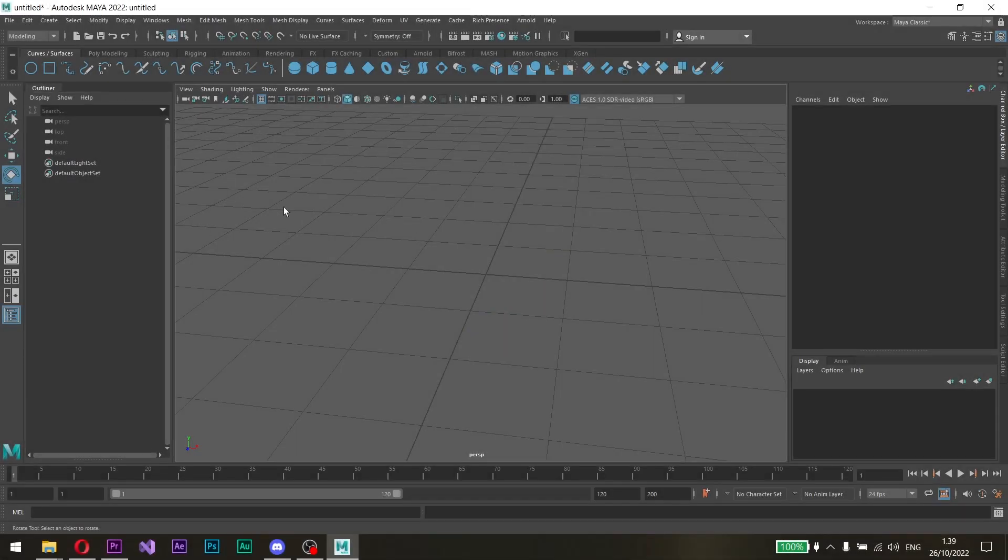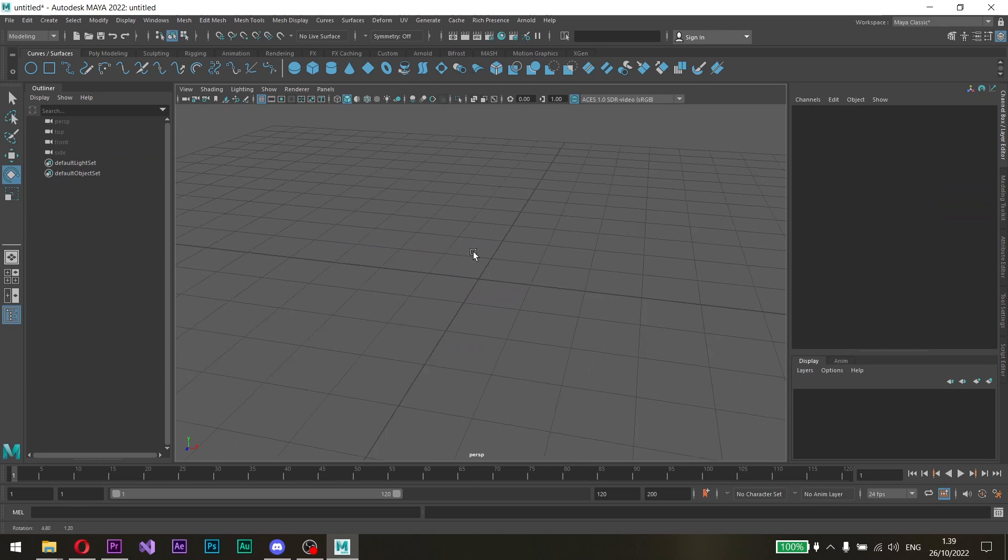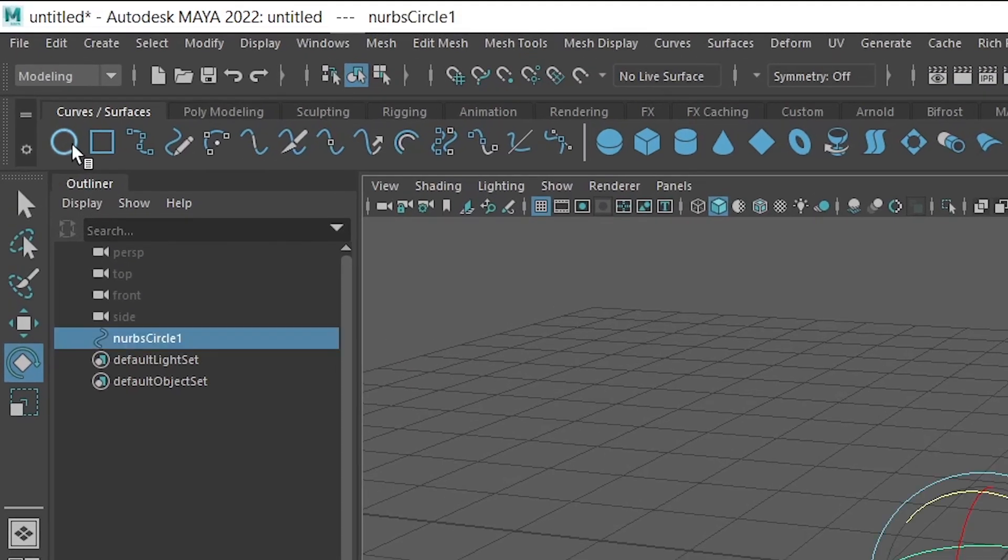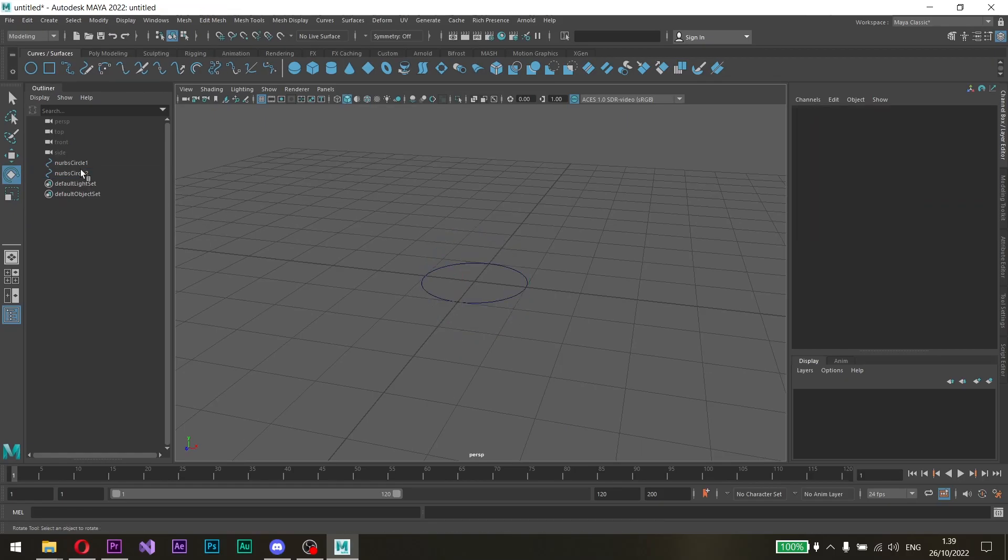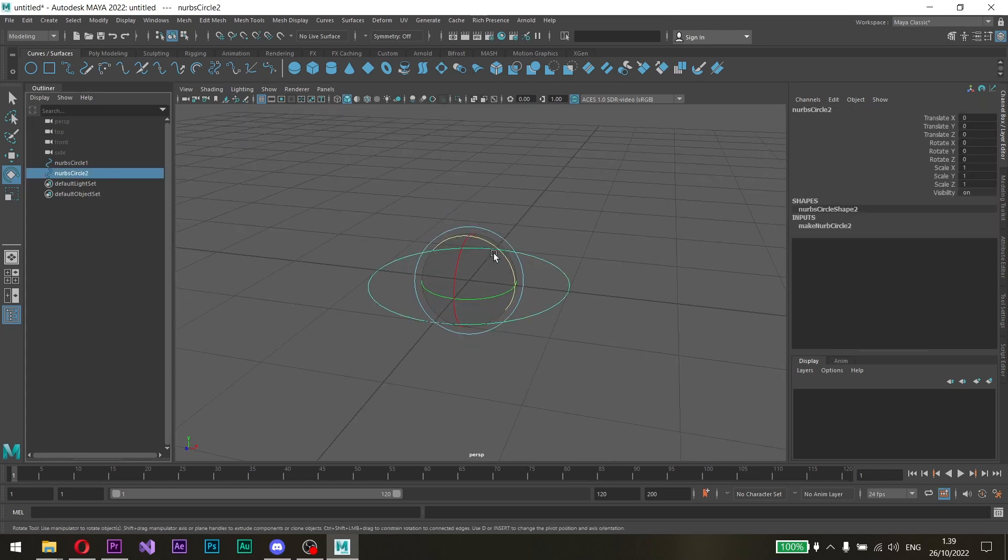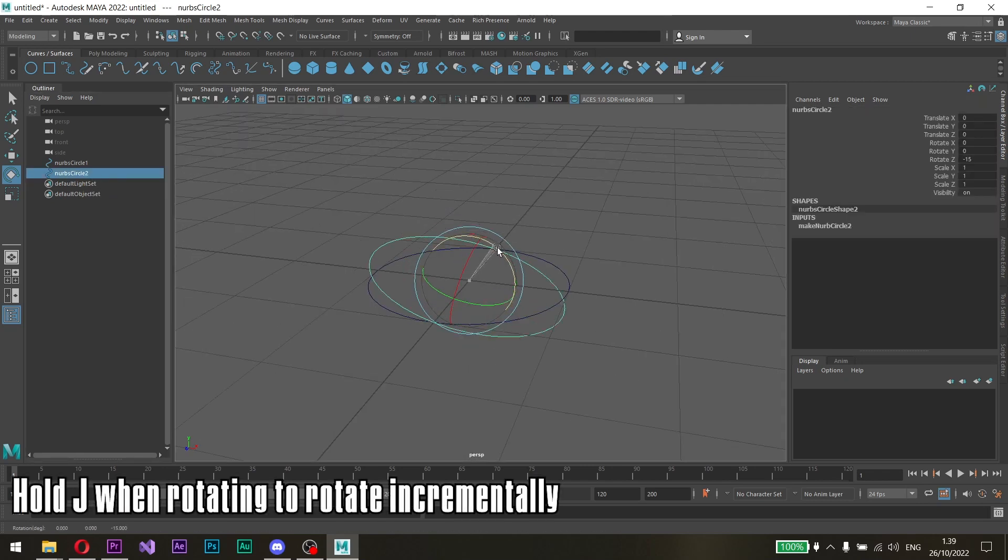To merge two NURBS, let's create the NURBS first. Once doing that, select one of the NURBS and rotate it 90 degrees by holding J and rotating one of its axes.